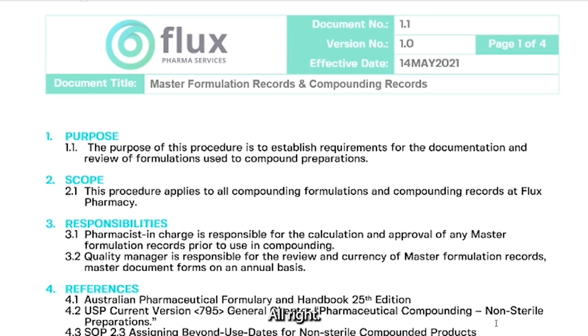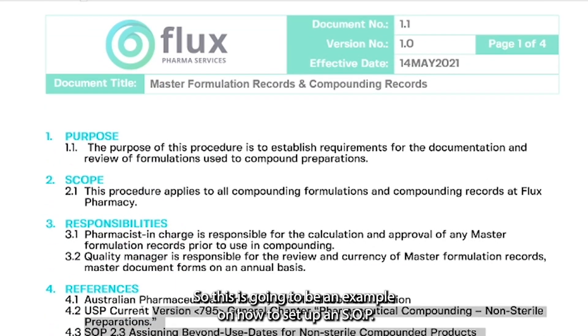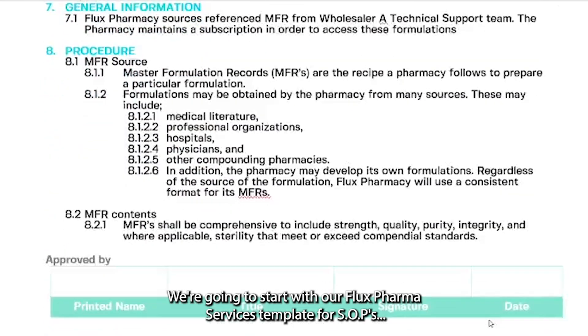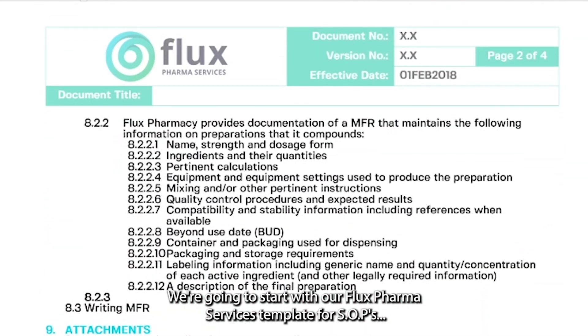This is going to be an example on how to set up an SOP. We're going to start with our Flux Pharma Services template for SOPs.